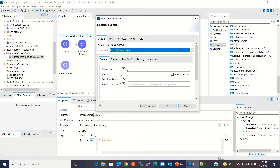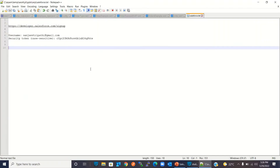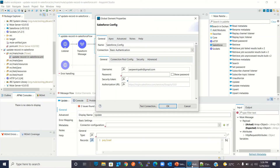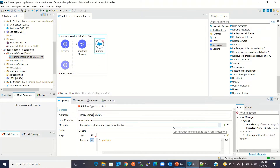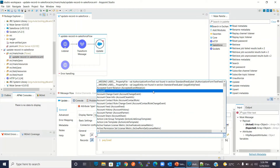I will enter my username and password, and copy the security token and paste it in. I will add my password and click OK. AnyPoint Studio will now retrieve the metadata from Salesforce and populate the types. The types have been populated. We will update the Account record, so we will select Account as the type.